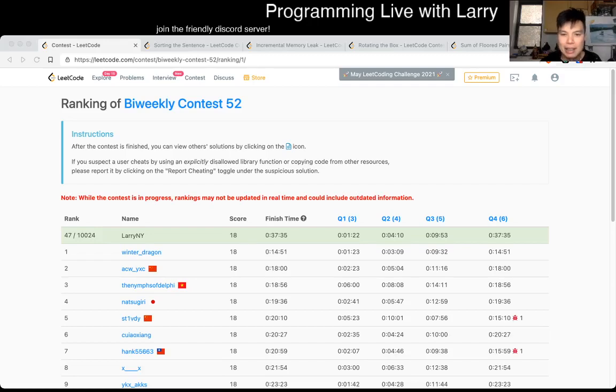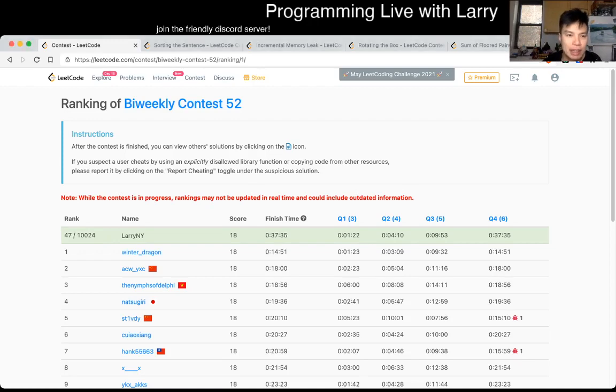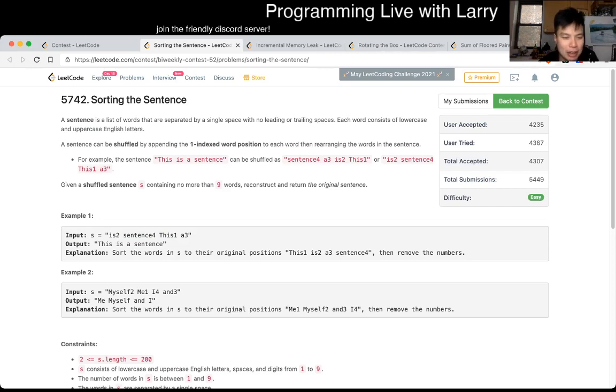Hey hey everybody, this is Larry. This is me going over Q1 of the biweekly contest 52, sorting the sentence. So hit the like button, hit the subscribe button, join me on Discord, let me know what you think about this problem.